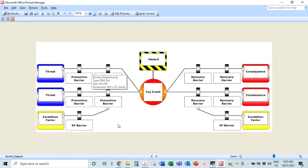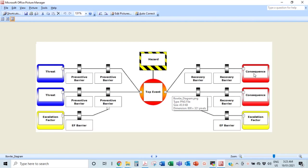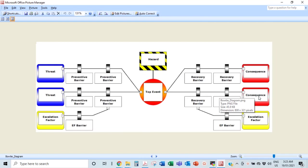You look at those threats and then you come up with preventive barriers — safeguards in place to make sure you don't get to the loss of containment. But assuming you do get to a loss of containment, how do you avoid it becoming a really nasty accident? Then you have your recovery or mitigative barriers to mitigate the top event from becoming a full blown accident. You also have escalation factors — things that could make the barriers ineffective — also called degradation factors.